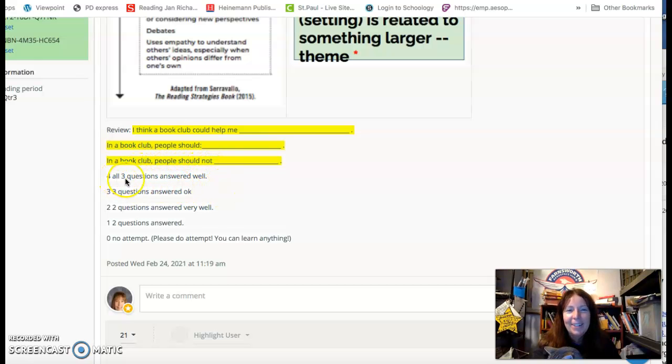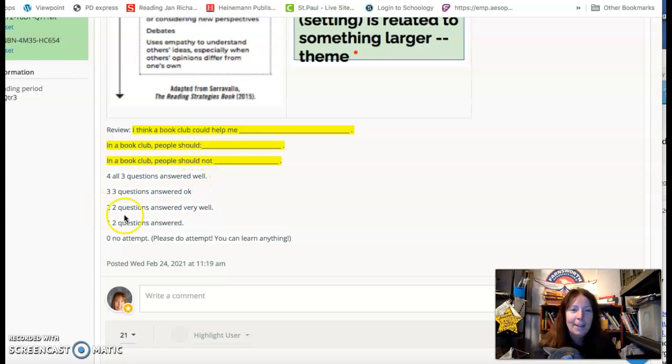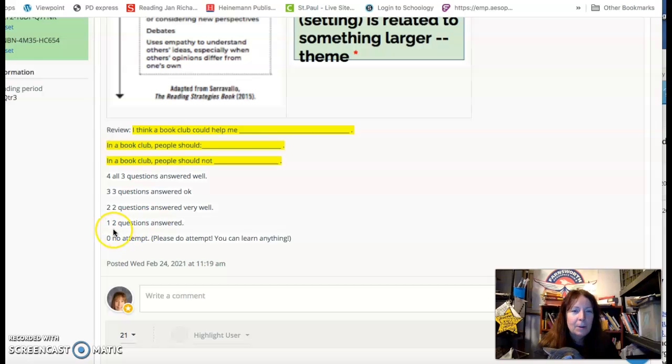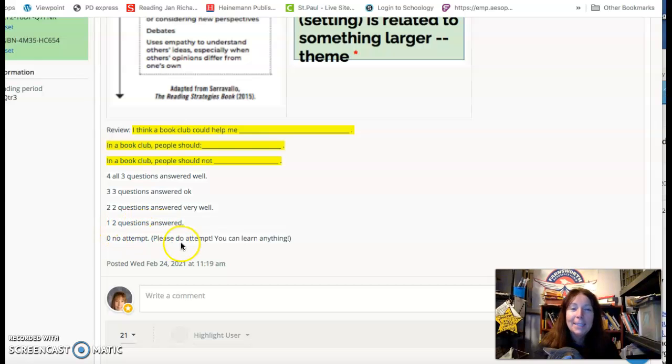Four, all three questions answered well. Three, three questions answered okay. Two, two questions answered very well. One, two questions answered. Zero, no attempt. Please do attempt. You can learn anything.